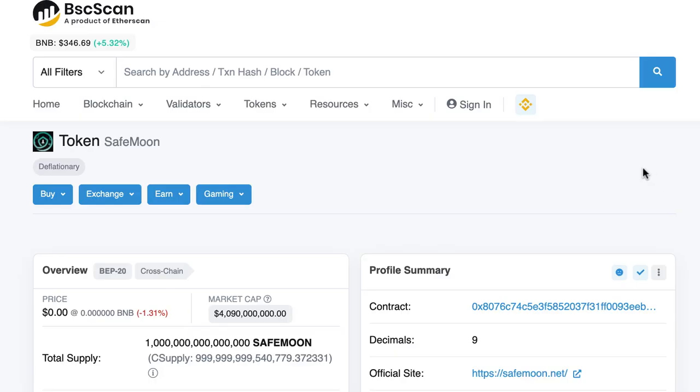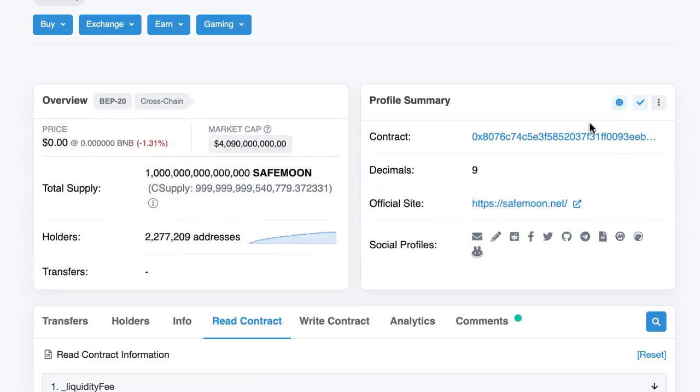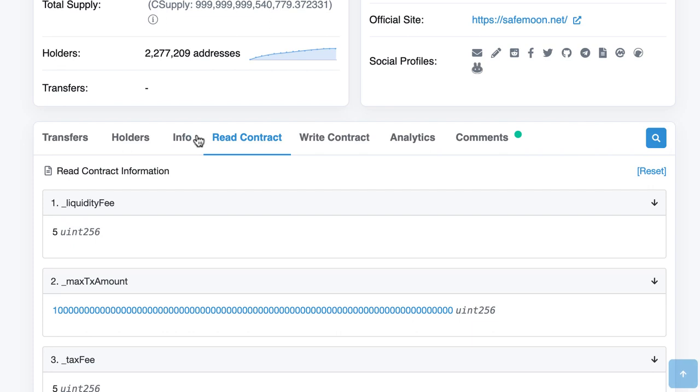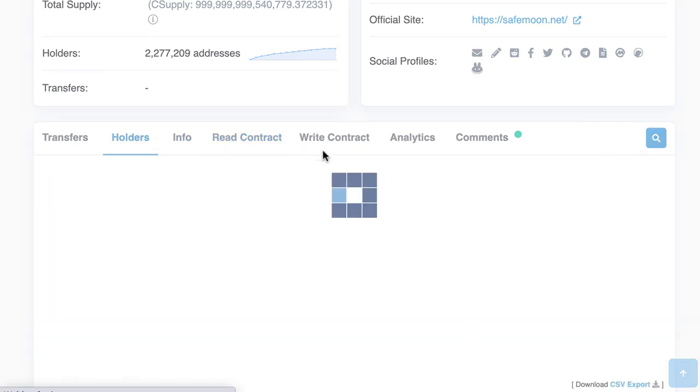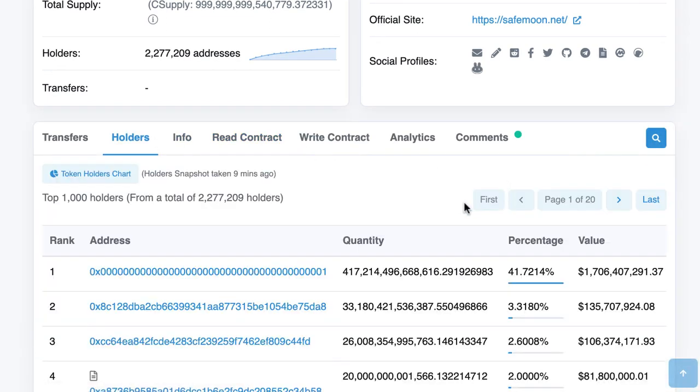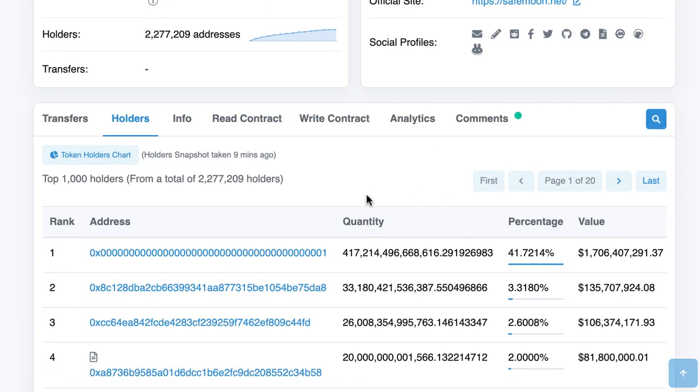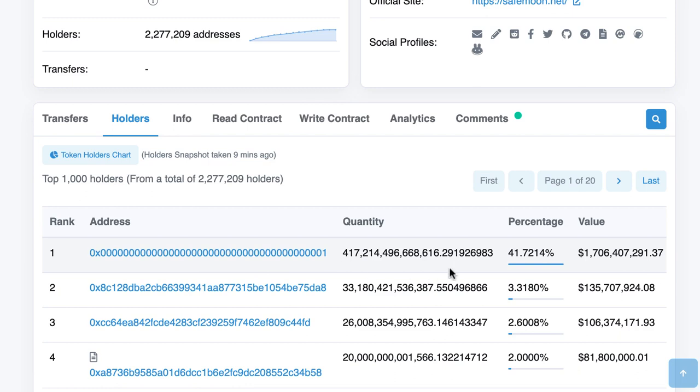So this is the BSC scan for the SafeMoon token and when you scroll down and you go to holders you will see that the biggest holder of SafeMoon token is the burn address. So it's this address 0x00 etc with a 1 at the end and they have more than 40% of all the total supply of SafeMoon.